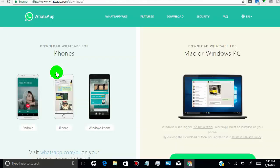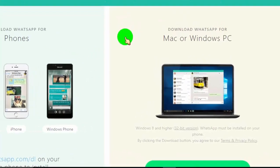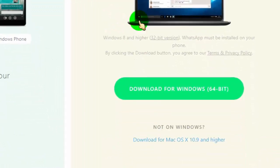You can download WhatsApp for Windows PC or Mac. Scroll down and then click on download link.